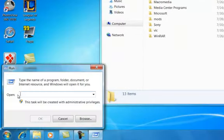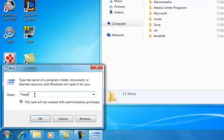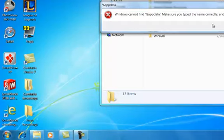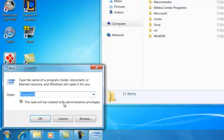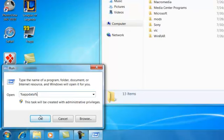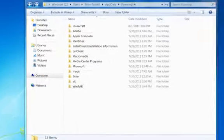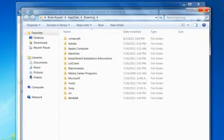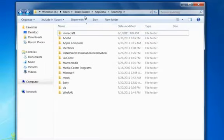and then do percent app data percent. And that works too, but I just think this is quicker.